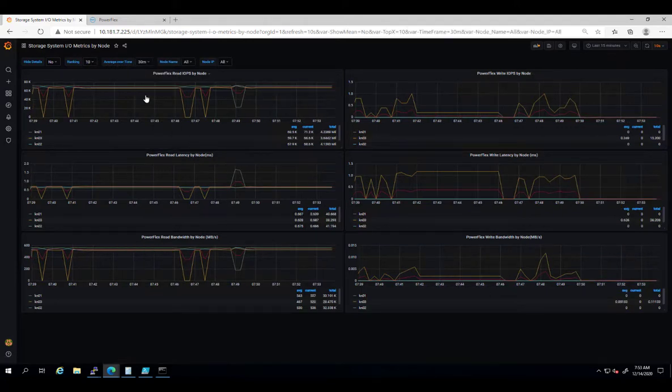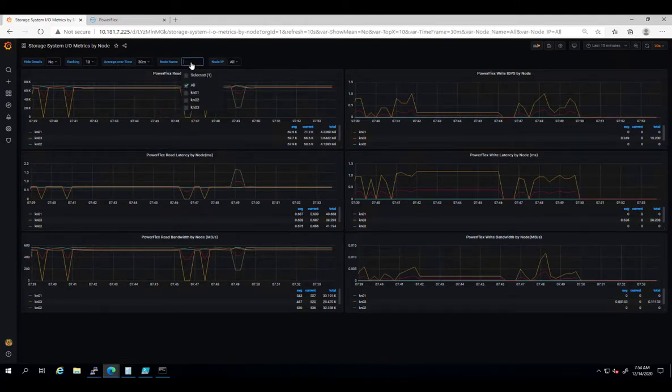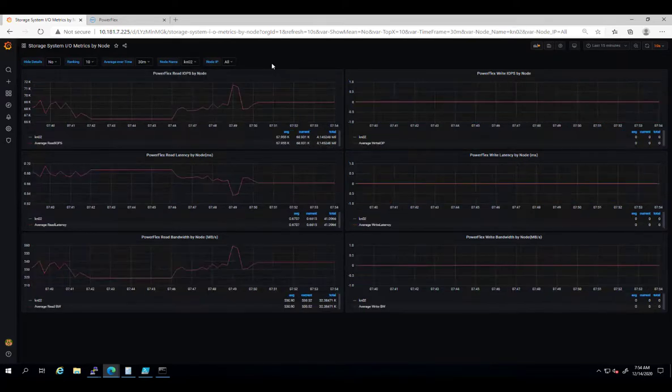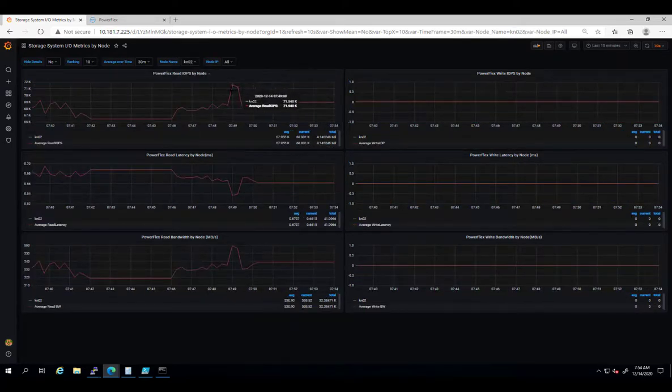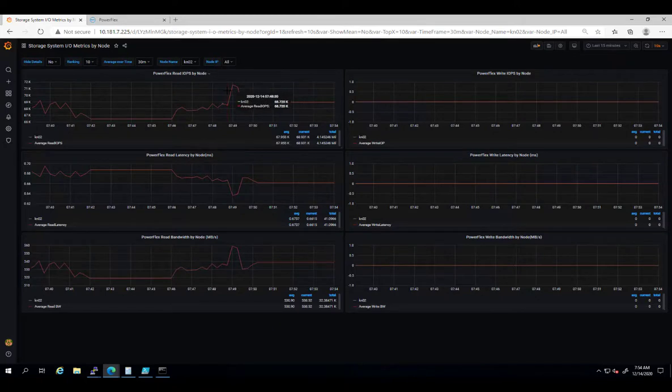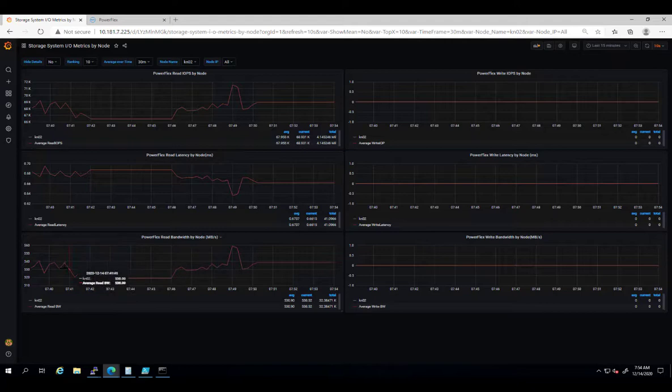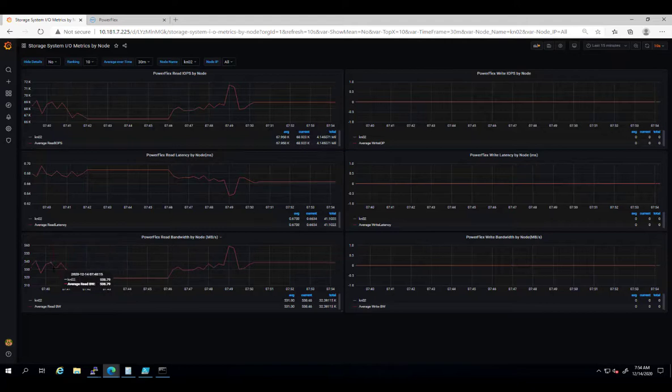Together with the PowerFlex UI, Karavi Observability provides an end-to-end performance monitoring solution for Kubernetes cloud-native applications running on top of PowerFlex storage systems, from the PowerFlex storage building blocks to the application persistent volumes.